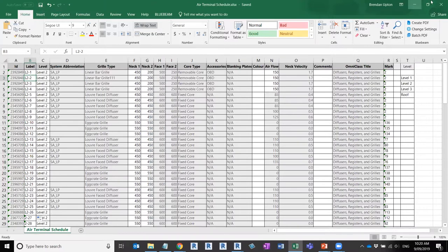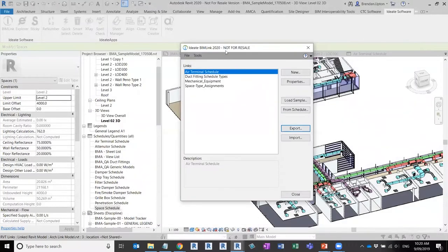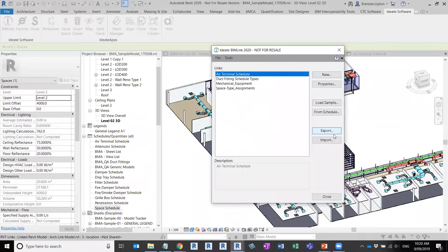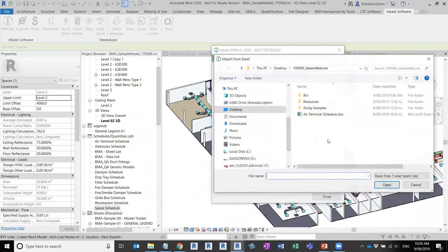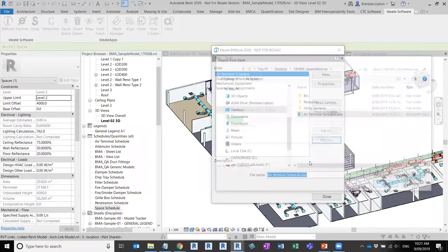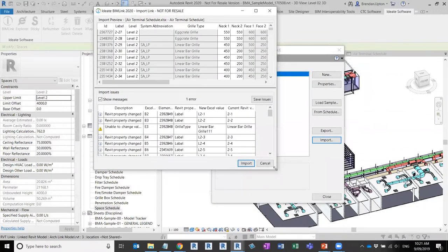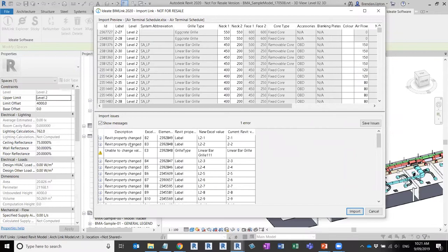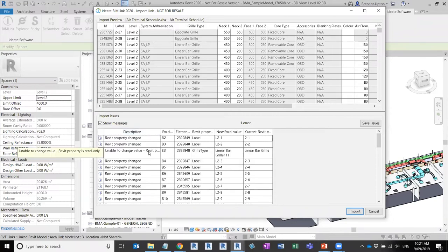After saving and closing the Excel file, I jump back into BIM Link and click the Import button this time, then choose my Excel file. It processes and you get a preview window telling you what is about to change. You can see it's flagging that one parameter was a read-only Revit property, so it's not going to break — it's just going to ignore that. The other rows indicate the properties that have changed, telling me the parameter name, the new value, and the old value.